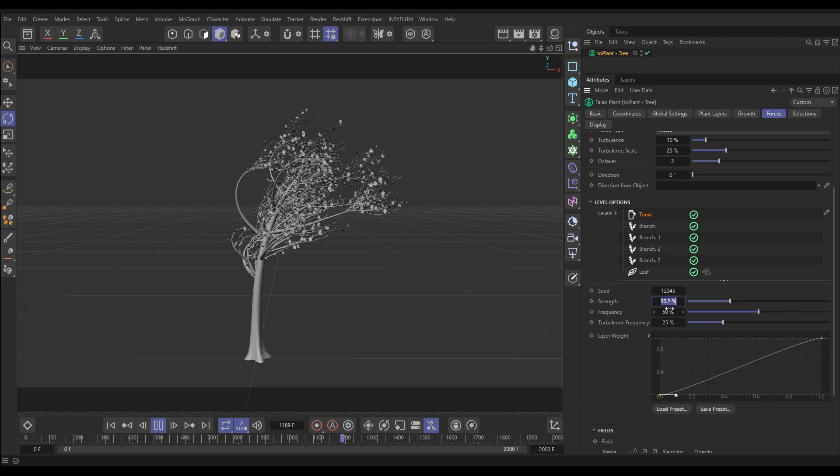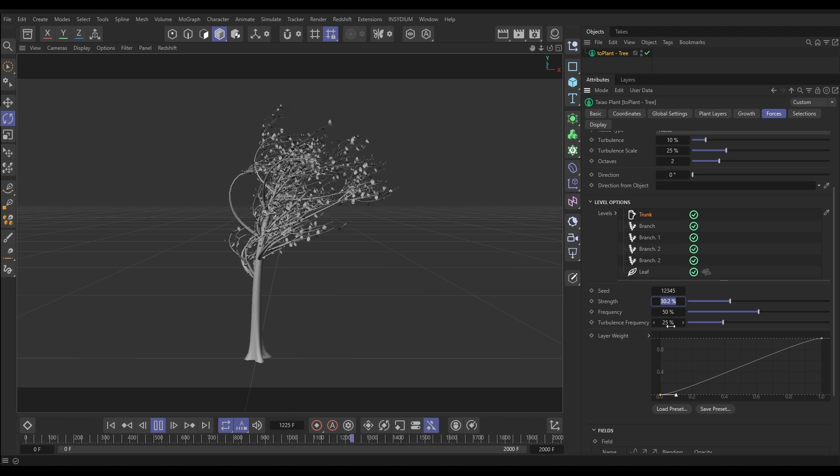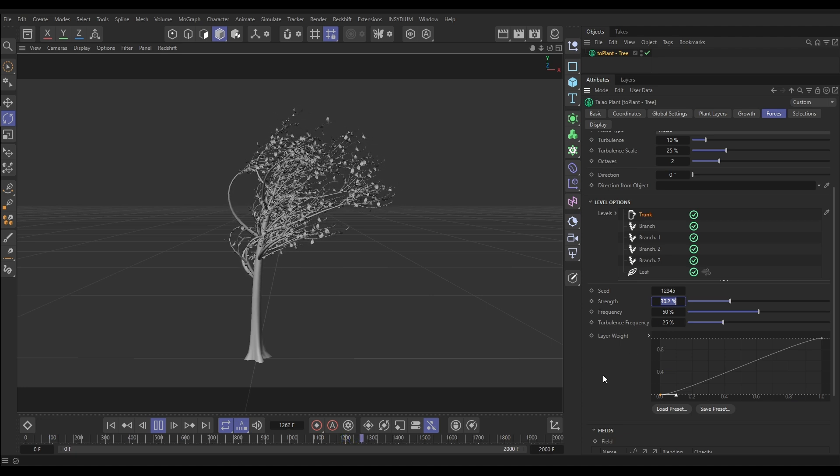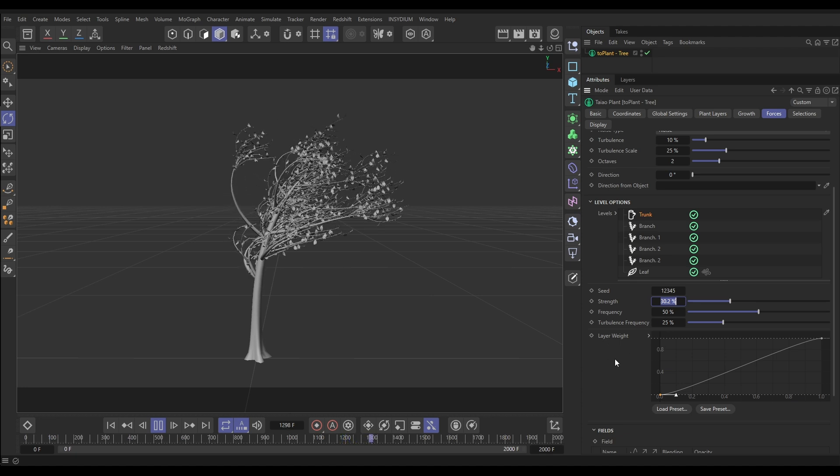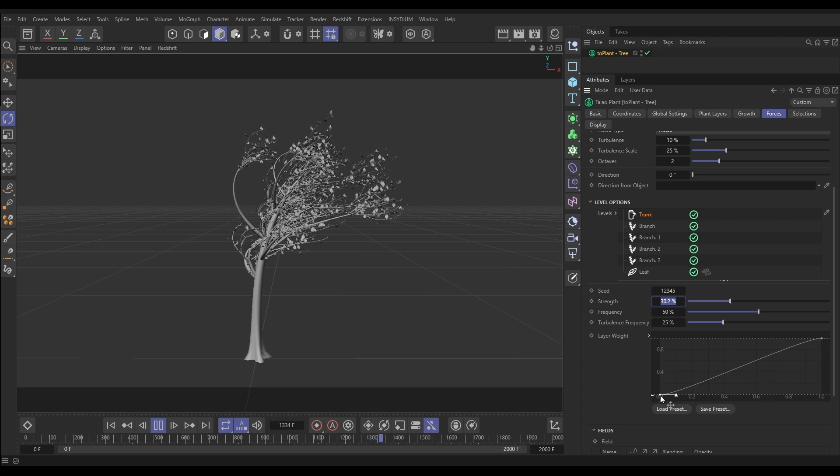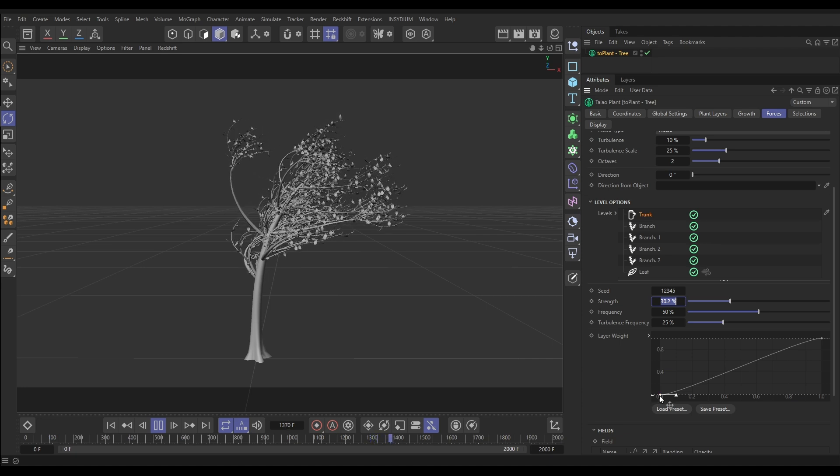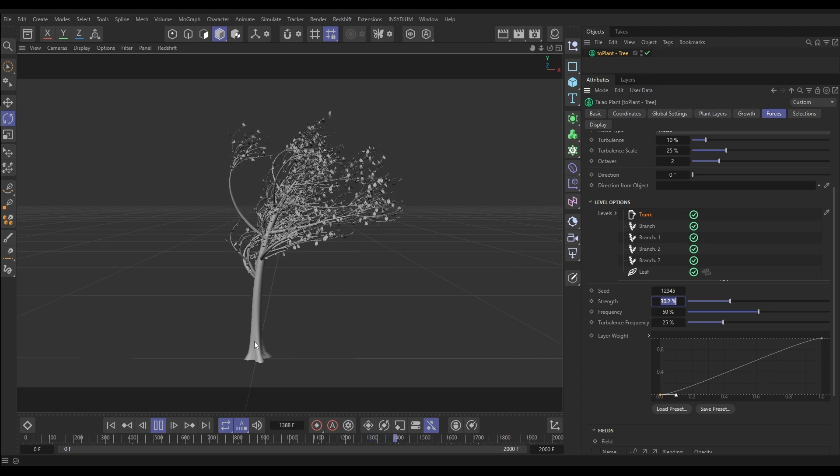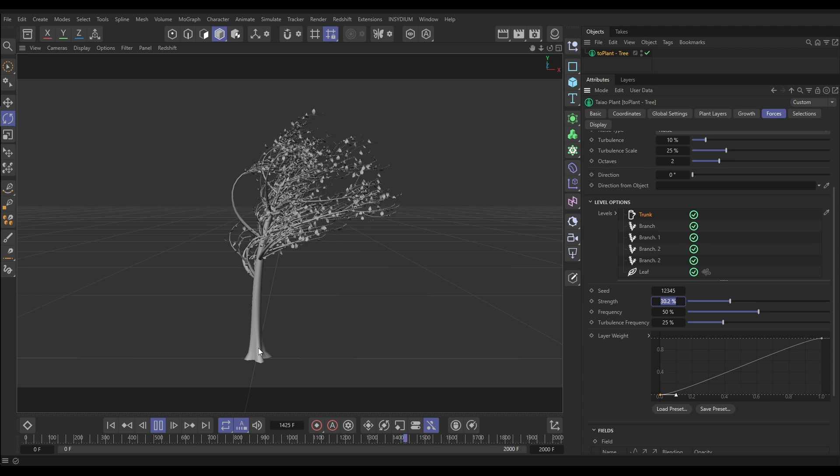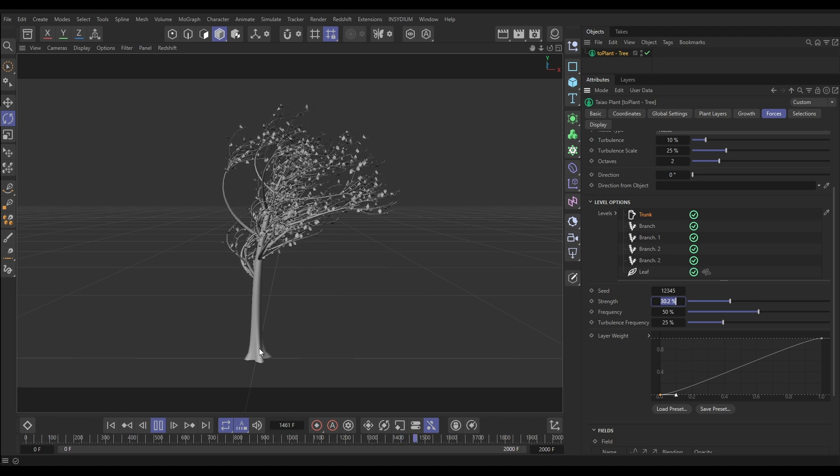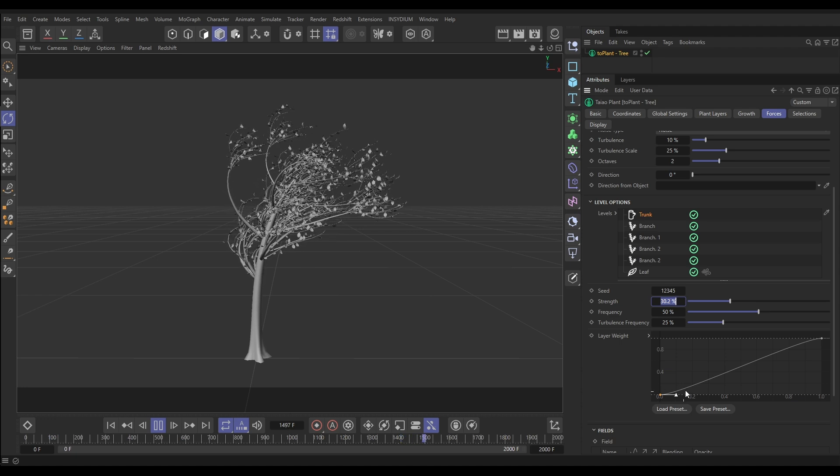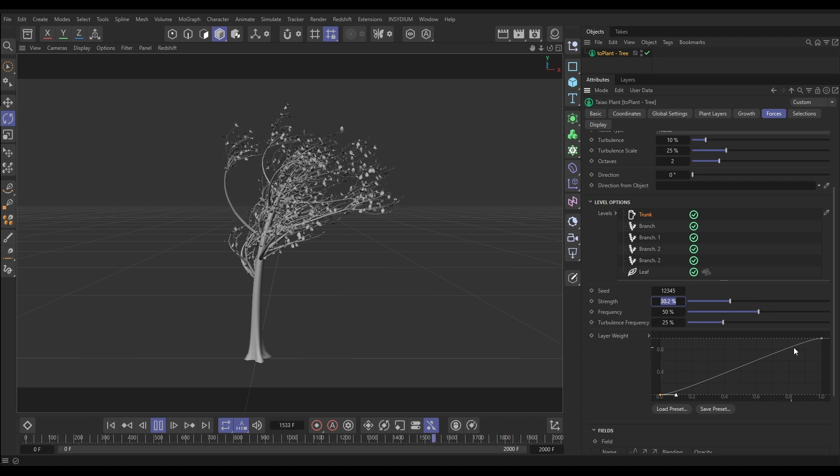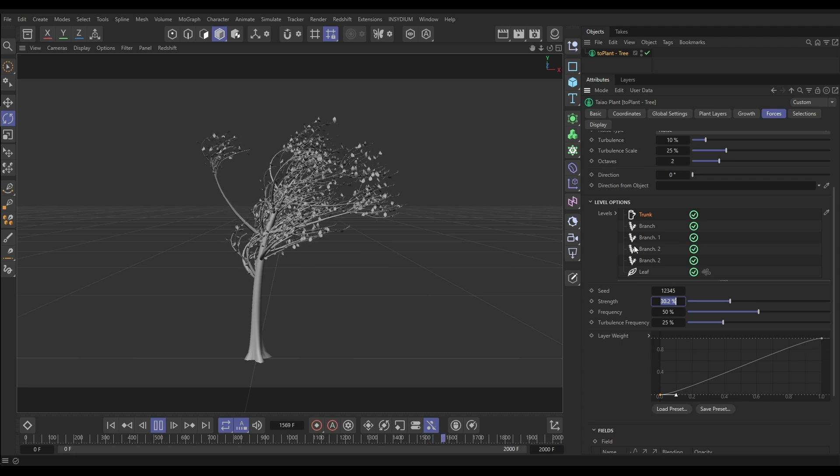We've got the Frequency, and we've also got the Turbulent Frequency as well which can be adjusted. And finally there is a Layer Weight, and what this is saying is at the base of the trunk there is zero force, and we can see that there's no force here which is what we would want because it's really thick. It shouldn't be swaying. And as we make our way up the trunk there's more and more force, and each layer gets this.